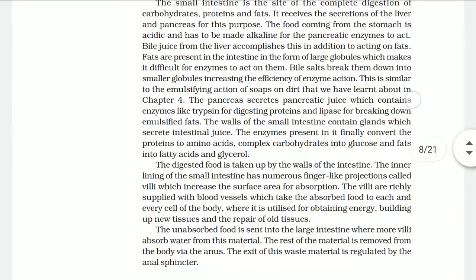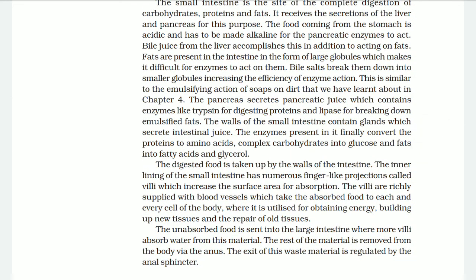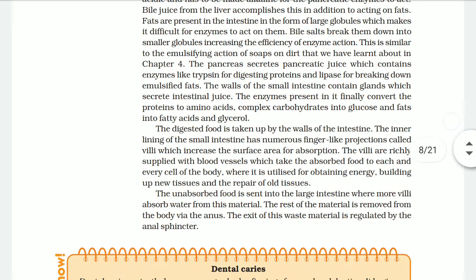The digested food is taken up by the wall of the intestine. The inner lining of the small intestine has numerous finger-like projections called villi, which increase the surface area for absorption. The villi are richly supplied with blood vessels which take the absorbed food to each and every cell of the body, where it is utilized for obtaining energy, building up new tissue, and repairing old tissues.